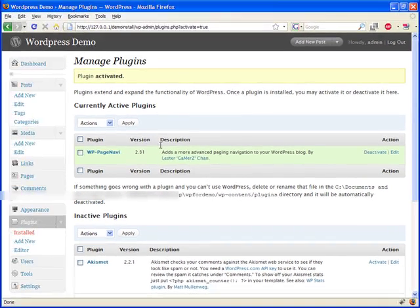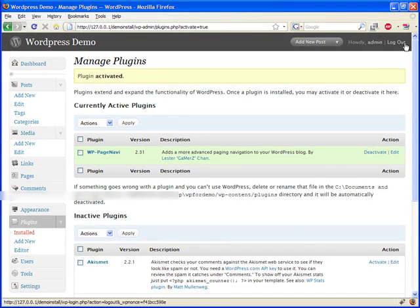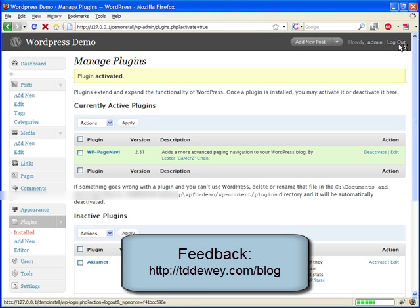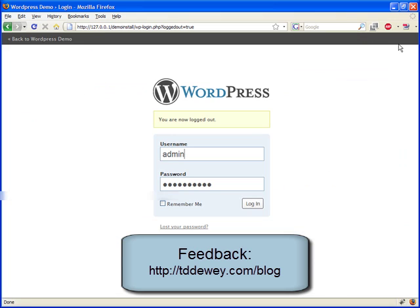Anyway, this has been my second podcast with, or not podcast, screencast for WordPress 2.7. It's been a lot of fun. I'm interested in hearing your feedback on this at www.tddewey.com slash blog. That's where it's going to be posted as well as on YouTube, which I've been doing as well. Anyway, thank you for stopping by. I hope it was enjoyable.